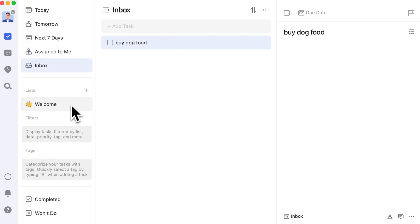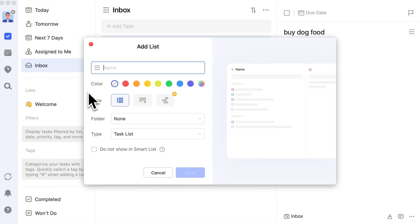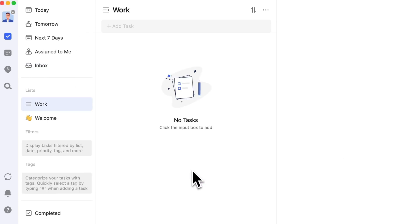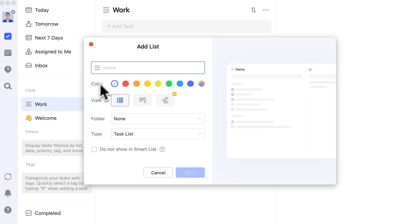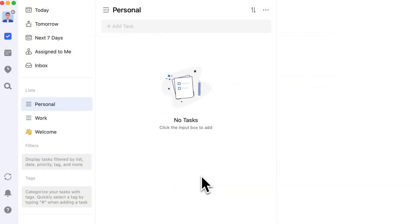So what are regular lists? Regular lists are custom lists you create, such as work and personal, to categorize tasks. Of course, categorization isn't limited to work and personal. In the last video, we discussed several common list categories, which you can refer to if needed.